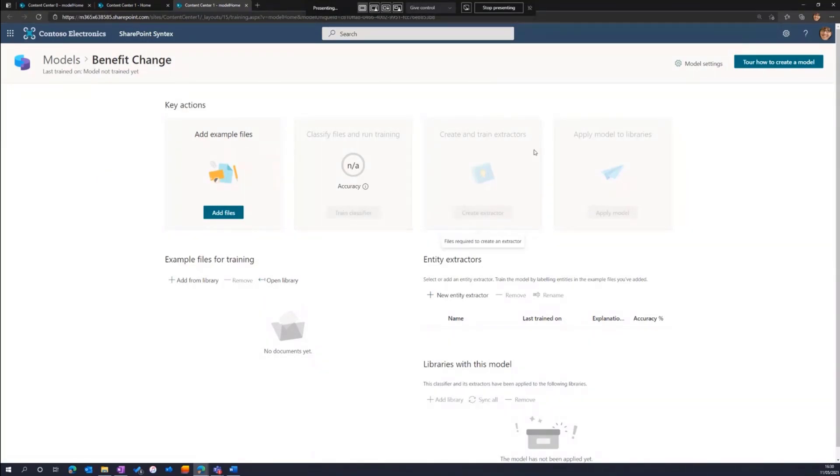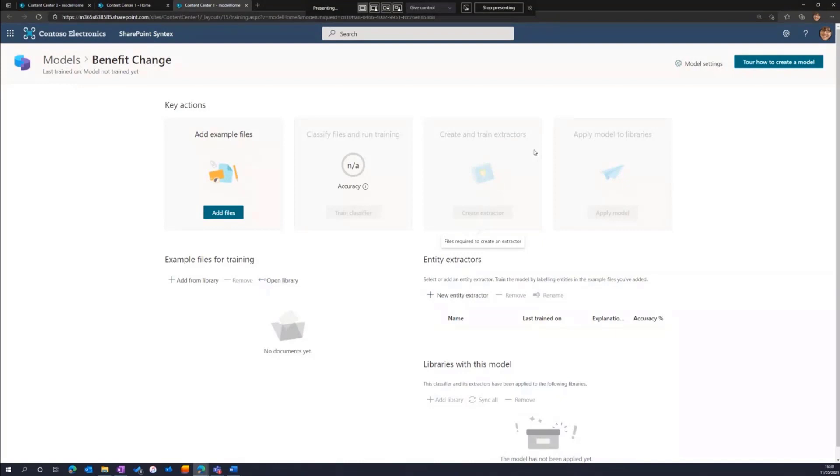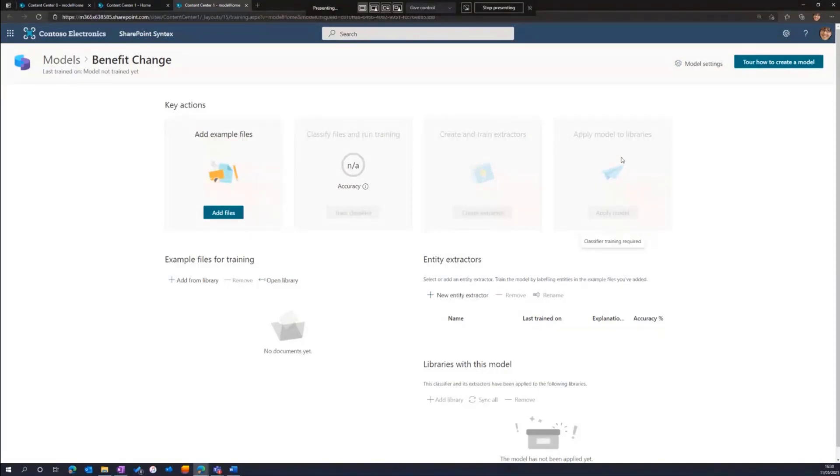And then we have one or more extractors, and the extractors are what's going to take specific pieces of text, specific entities from that document, and promote them as metadata in my SharePoint library. And then finally, I publish the model. So I associate it with one or more SharePoint libraries, or have multiple models running on a single library.